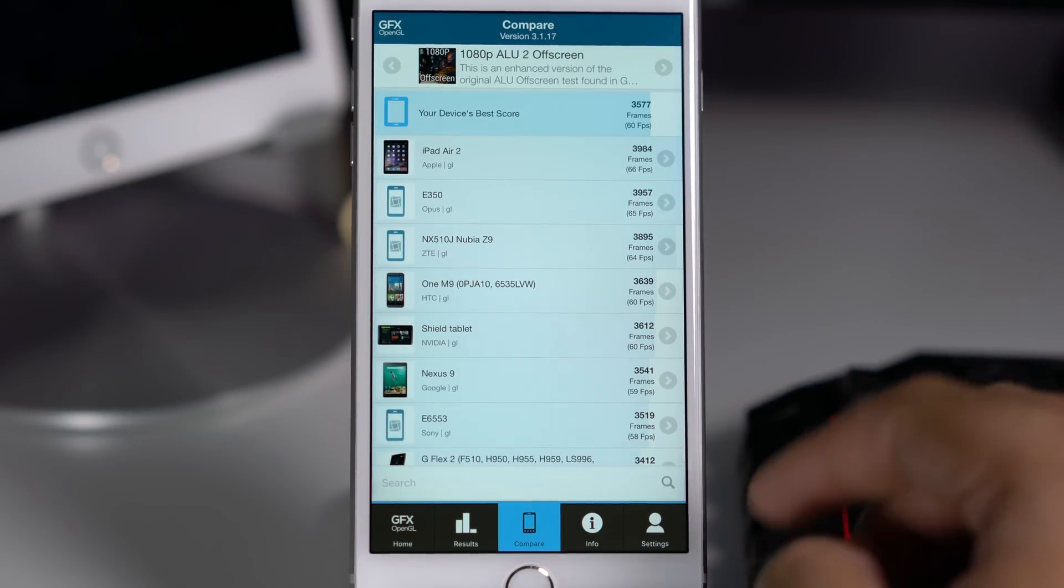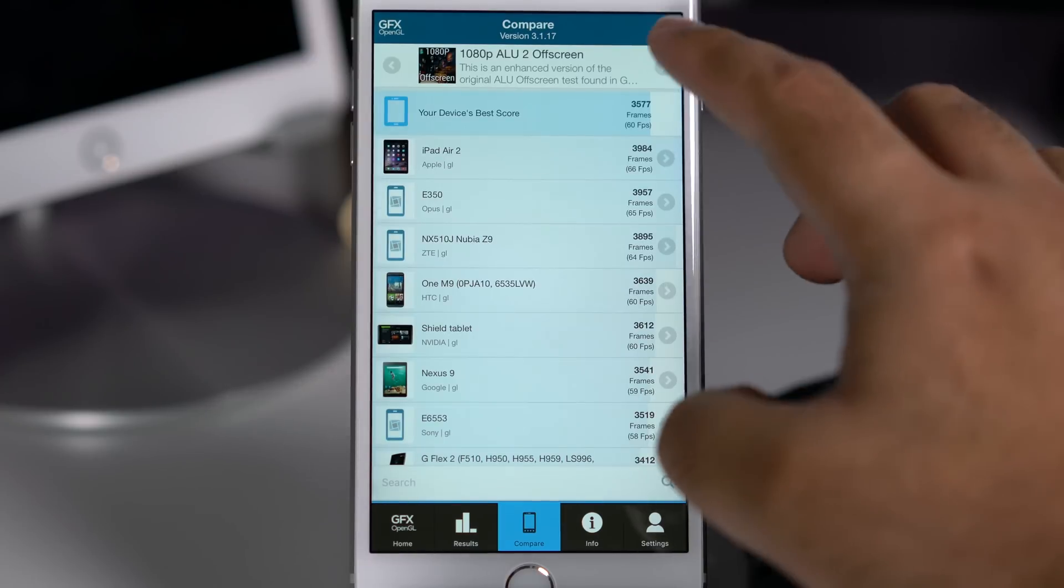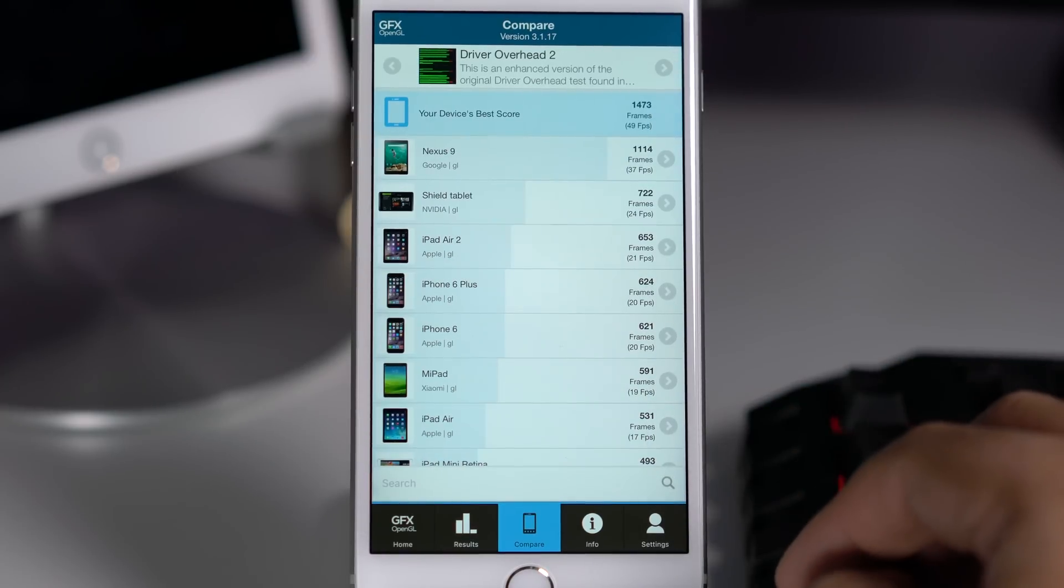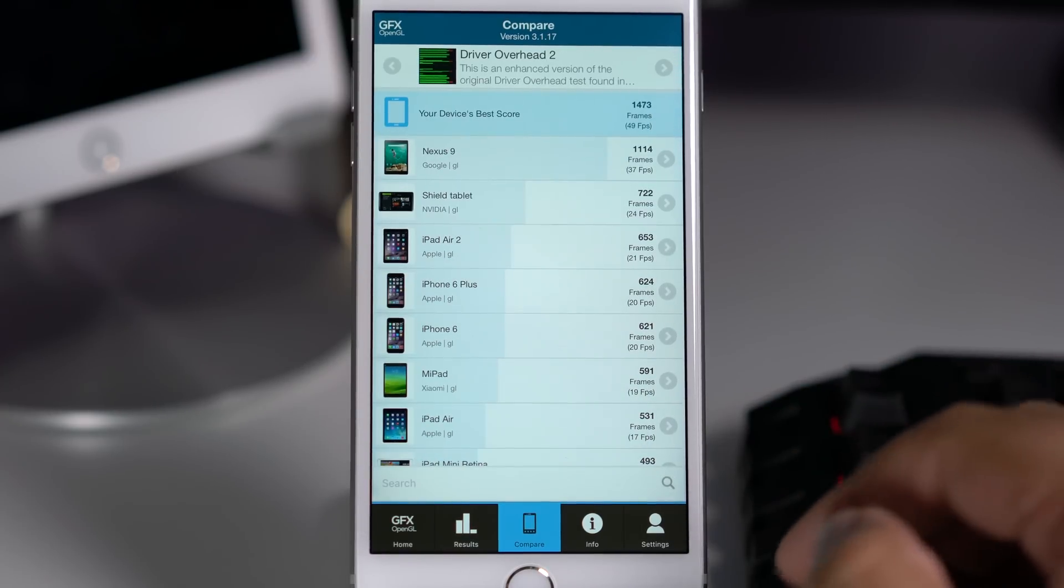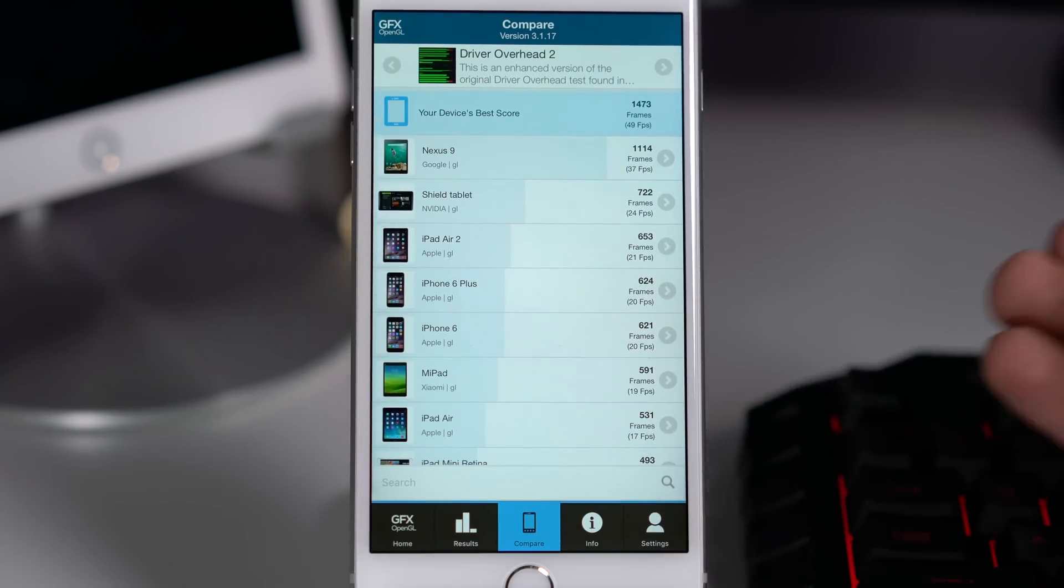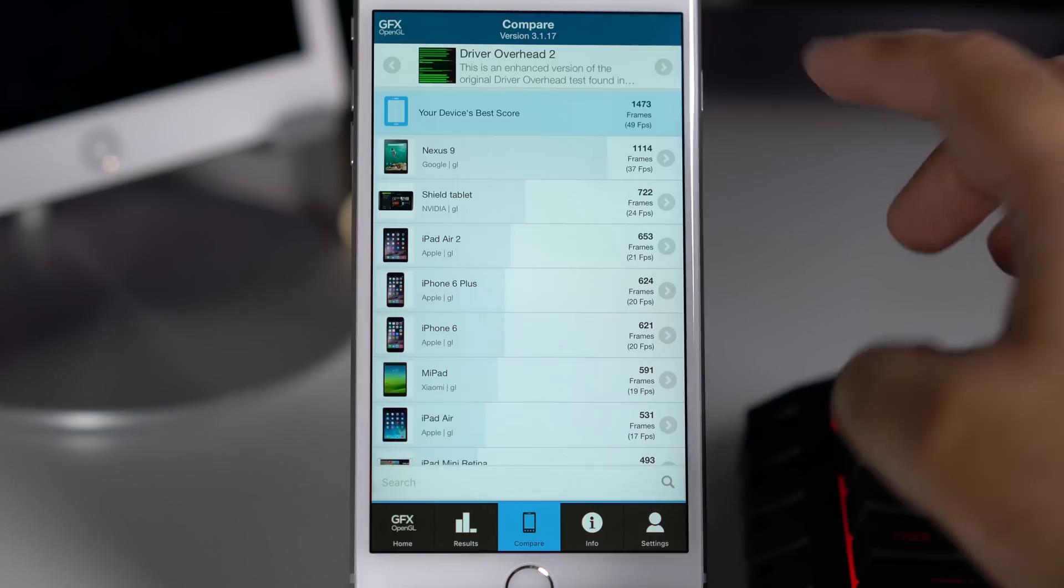You can check out rest of the scores, but to me these frames per second are more important and tell me some real world numbers.